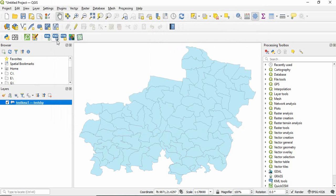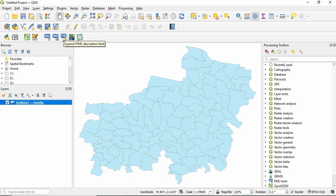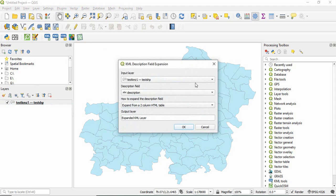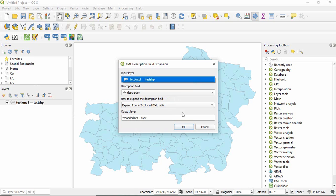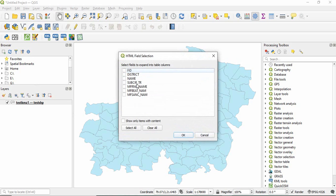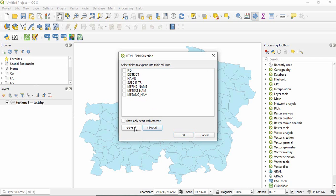So once installed you just check this box and close it. Now you will see there is expand HTML description field. Just click here, get this input layer, leave everything as default and then click OK. It is asking these many fields are there, which one you want, or if you want all you have to check select all. Click OK.